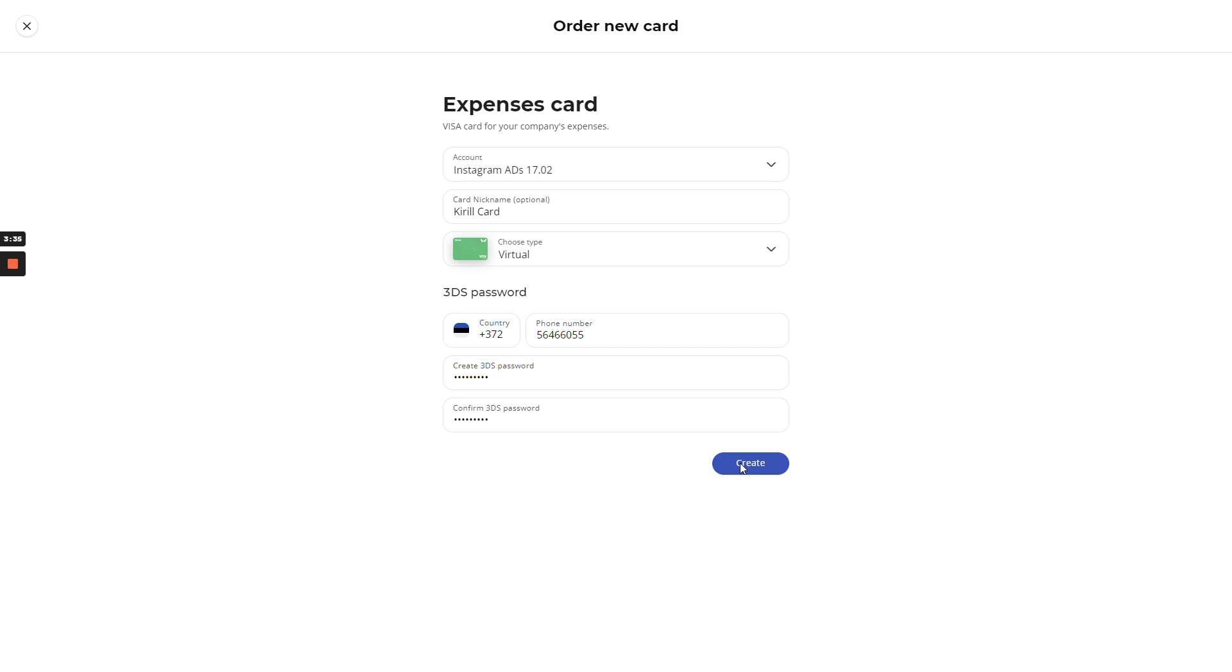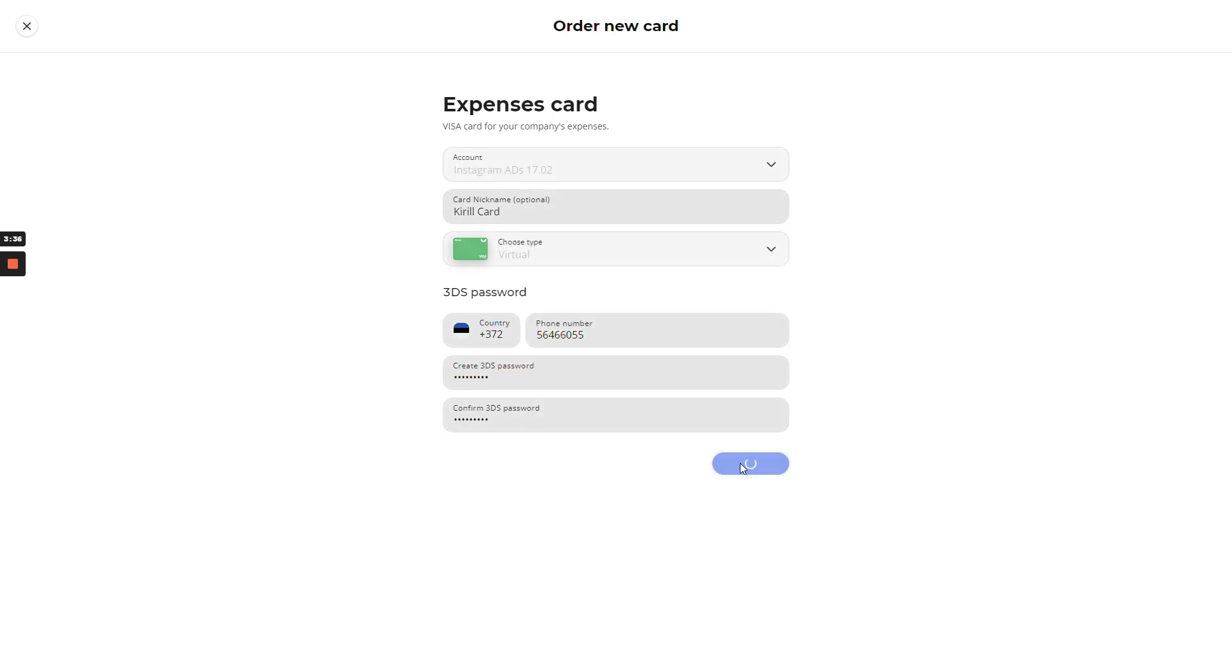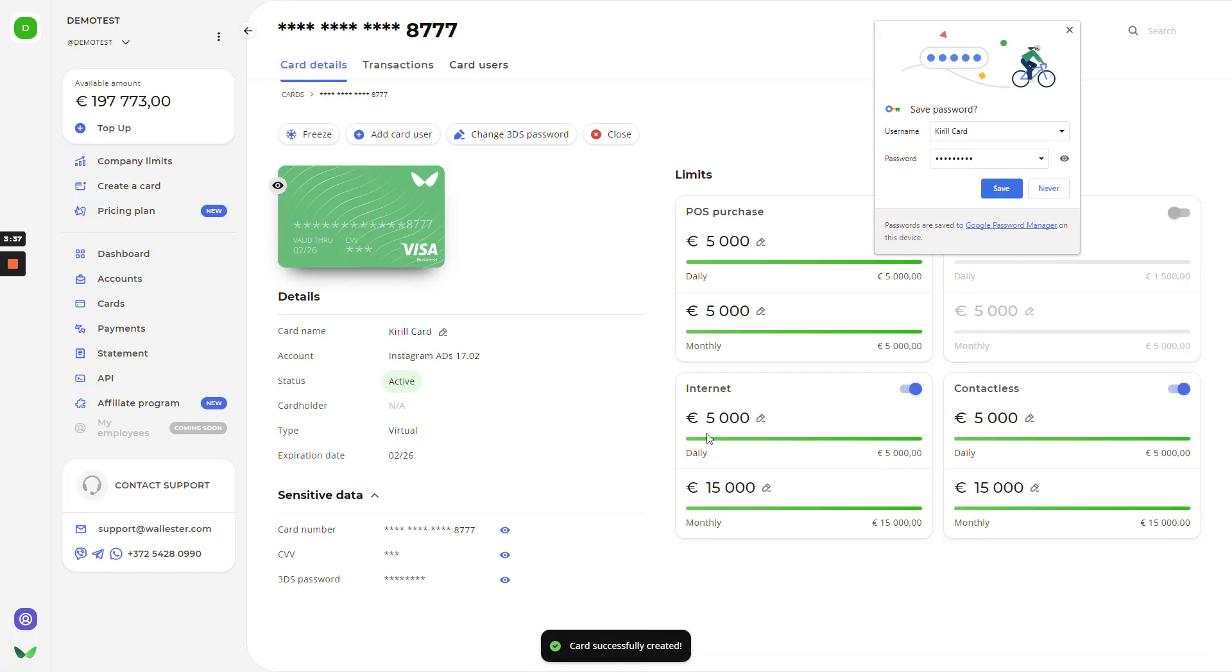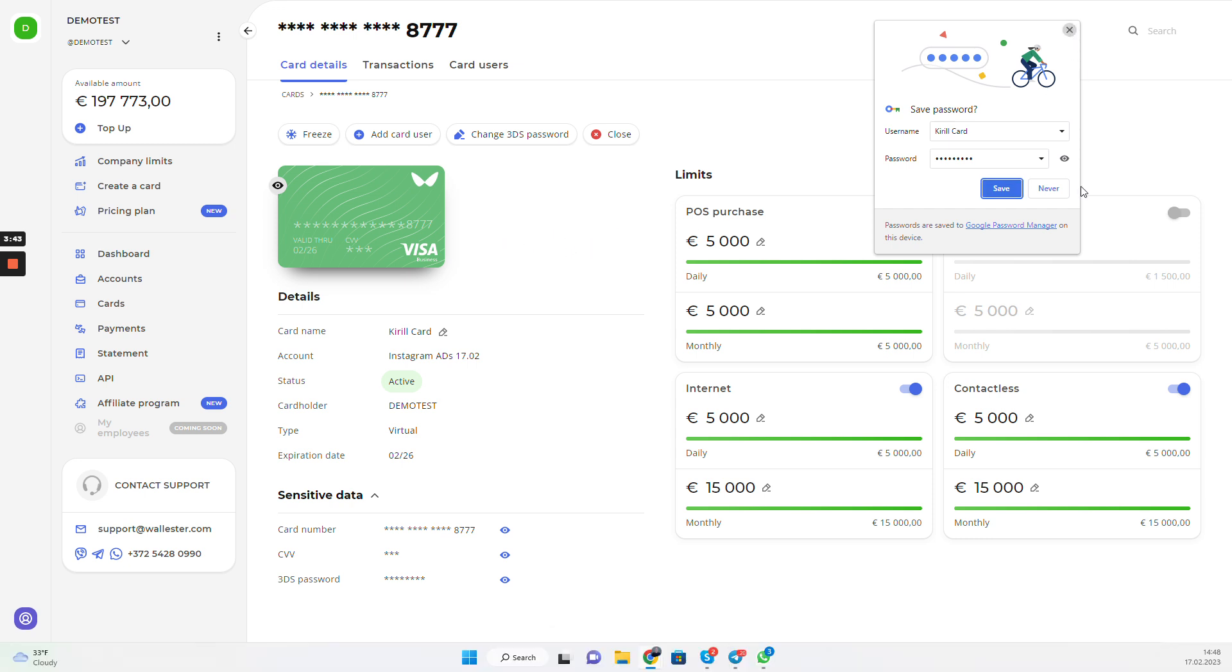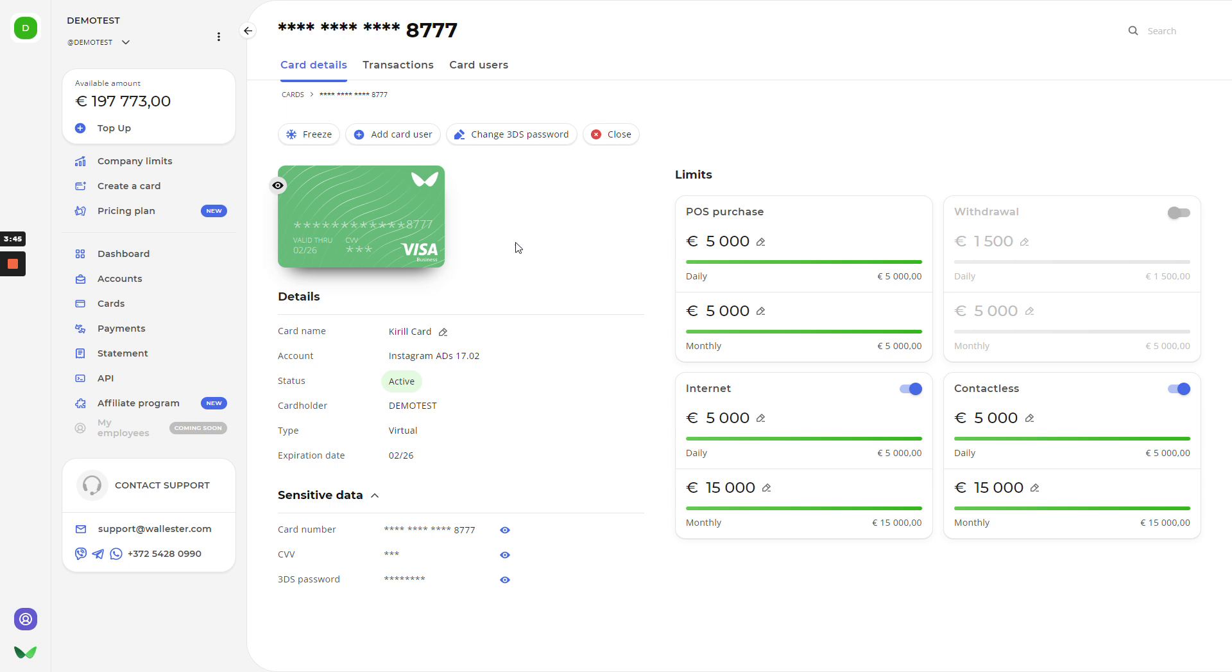The card is created. Just a few clicks to create the account, subaccount, and create the card. After that, we will be landed to the card details page. As we can see, there are also limits. There's limits just for this card. Also, daily, monthly, internet, contactless, purchases.